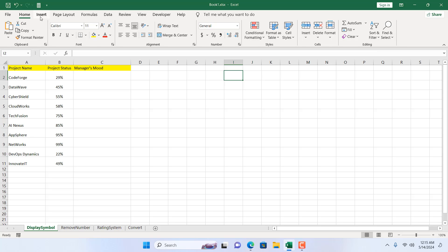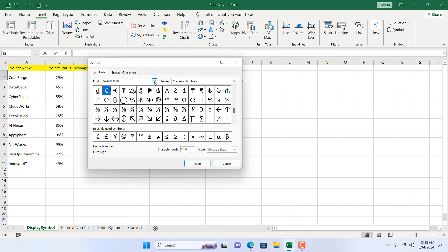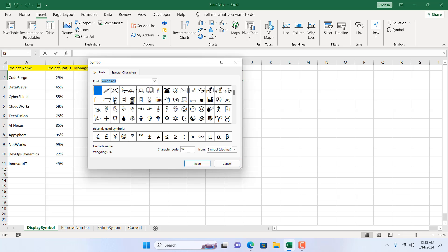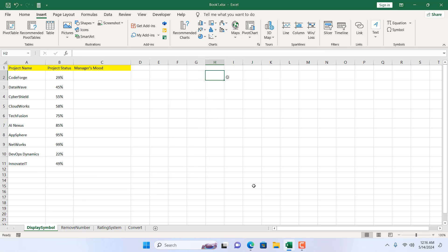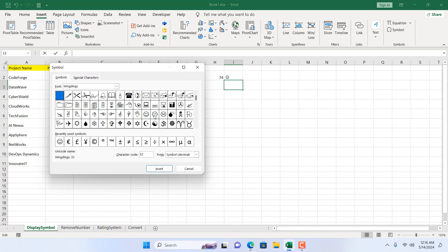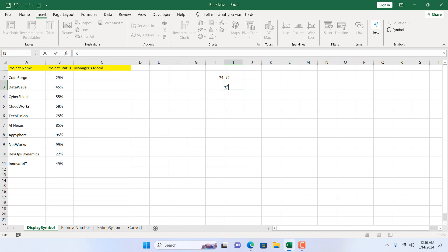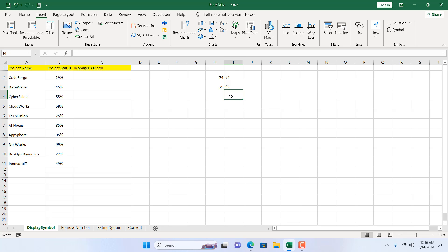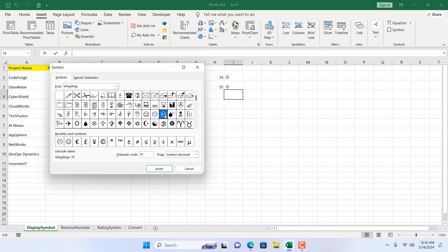Let's click this cell and click on Insert, then click on Symbol. Click on the font drop-down and select Wingdings. There's a symbol with character code 74 — I'm going to insert it and close. I'll write 74 here so we know which code represents which symbol. Next, click on Symbol, select Wingdings, and this one is code 75 — insert it and write 75. Then click on Symbol again and insert code 76.